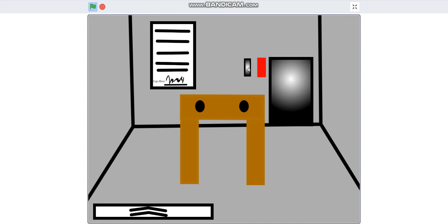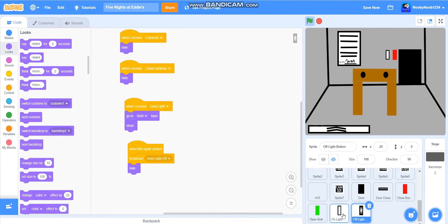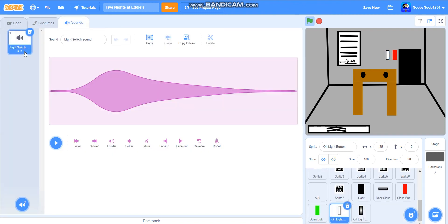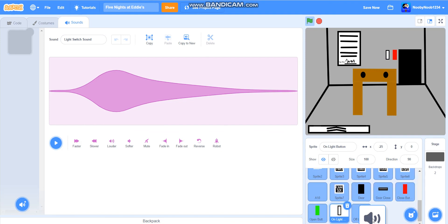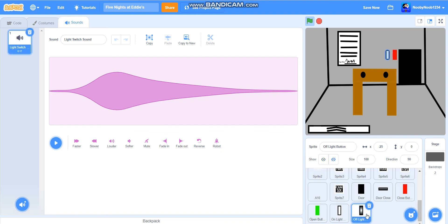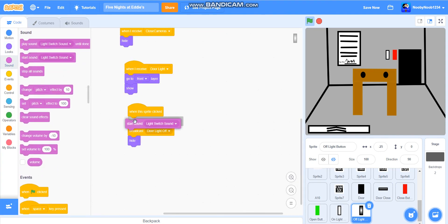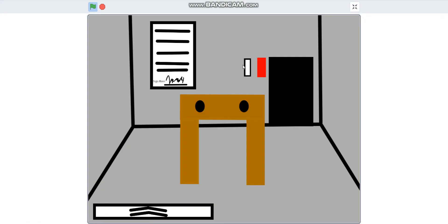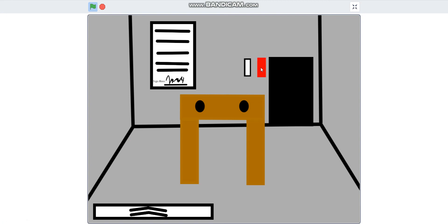Now we're just going to make it do that light switch noise. So let's just drag that onto the off. It's in there. Start sound light switch sound. So let's see it again. Yeah, it works.